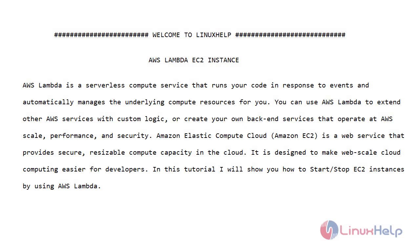Welcome to Linux Help. AWS Lambda EC2 instance. AWS Lambda is a serverless compute service that runs your code in response to events and automatically manages the underlying compute resources for you. You can use AWS Lambda to extend other AWS services with custom logic, or create your own backend service that operates at AWS scale, performance, and security.